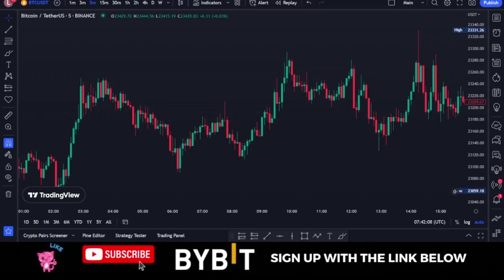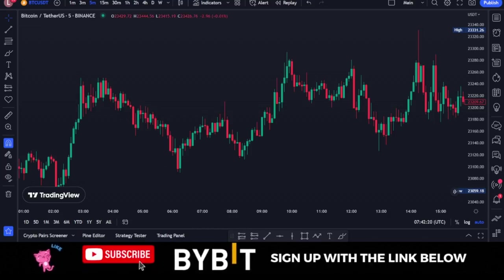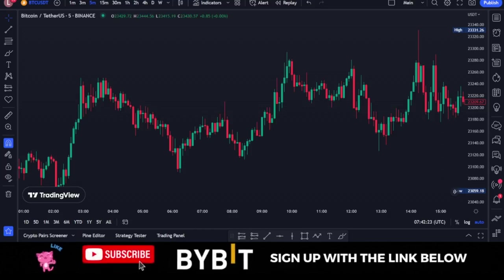In today's video tutorial, I'm going to show you a trading strategy that uses machine learning to make you money with daily trading. If you are new to the channel, please support me by subscribing. Let's get straight into it.